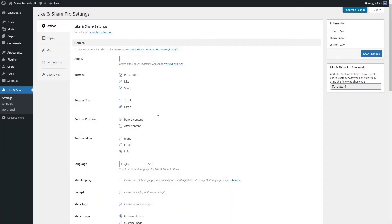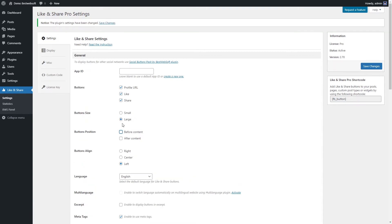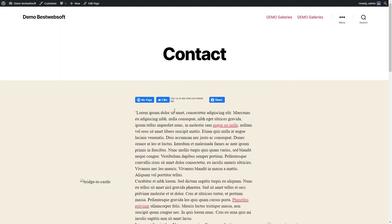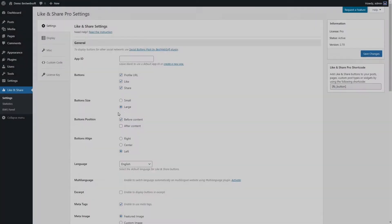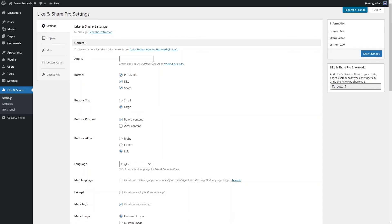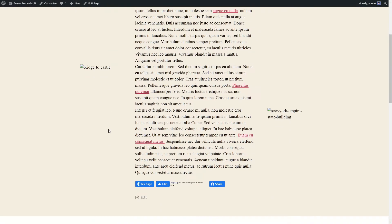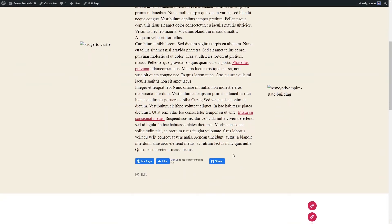Use the Button Position option to select the position of Like and Share buttons on a page or post. Enable 'Before Content' to display the buttons before the text block, or enable 'After Content' to display the buttons after the text block. After saving changes, the buttons will appear in the selected position.